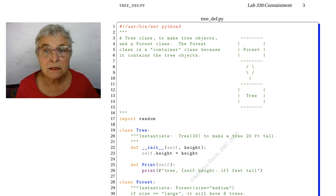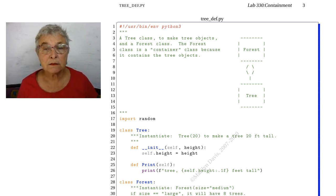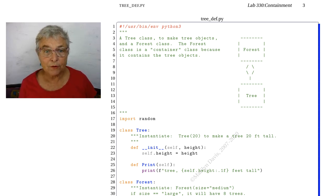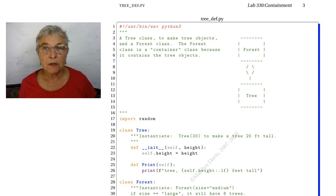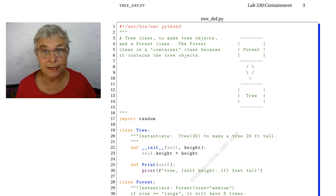For this exercise, we are going to inherit from this tree def that's back in lab 330.